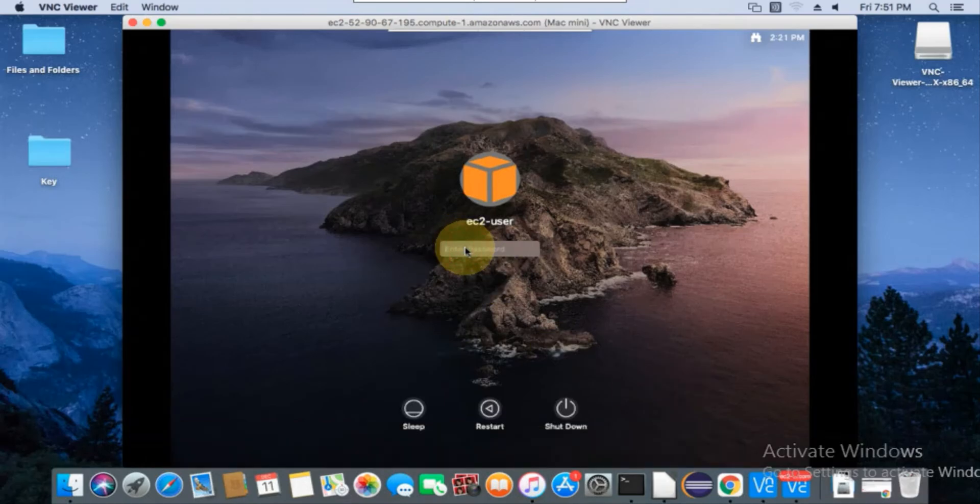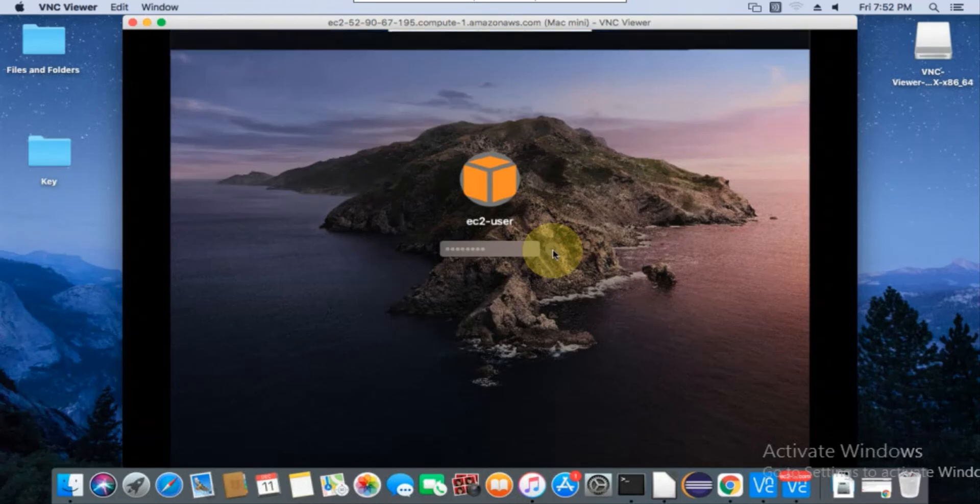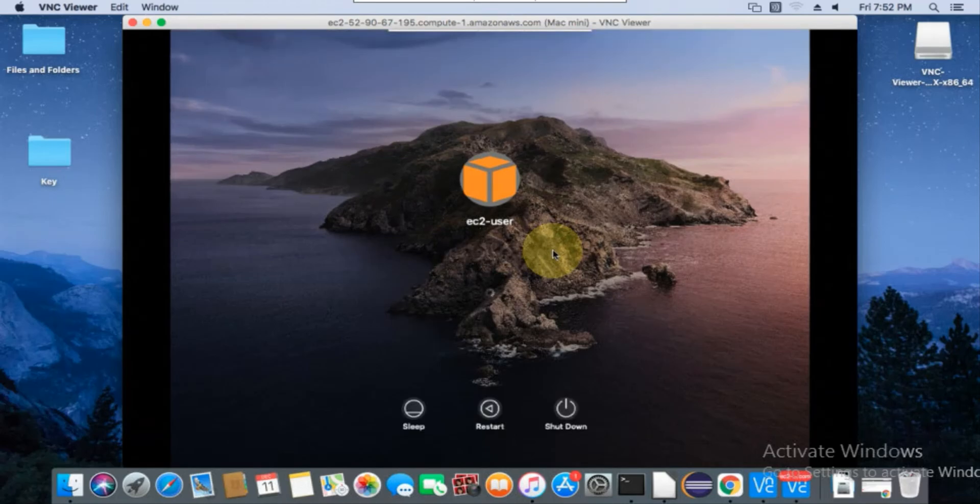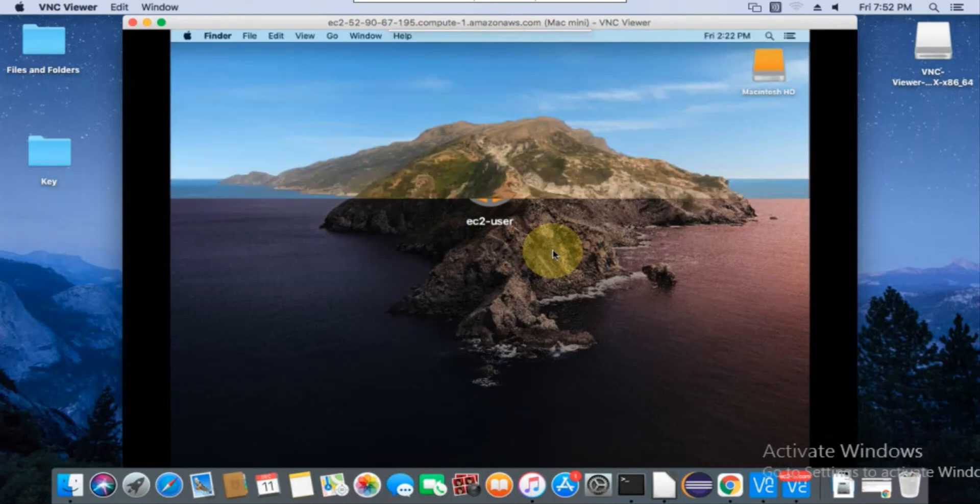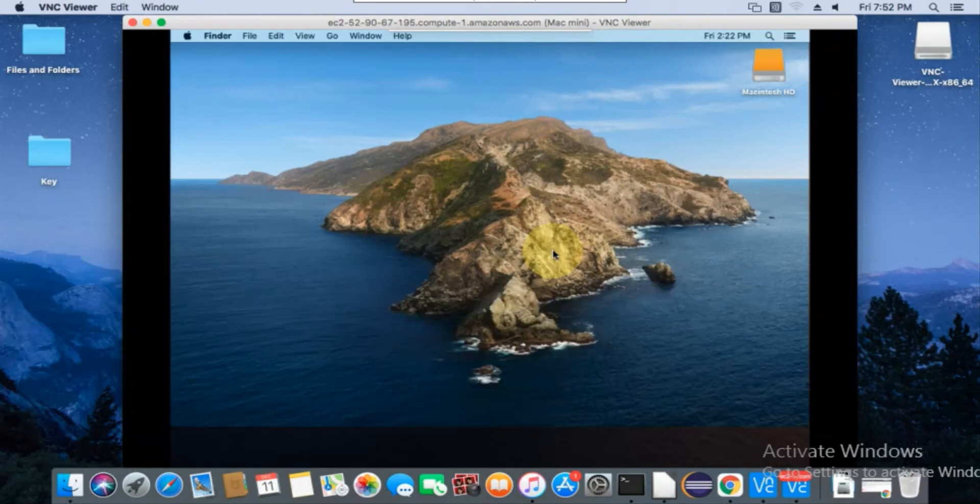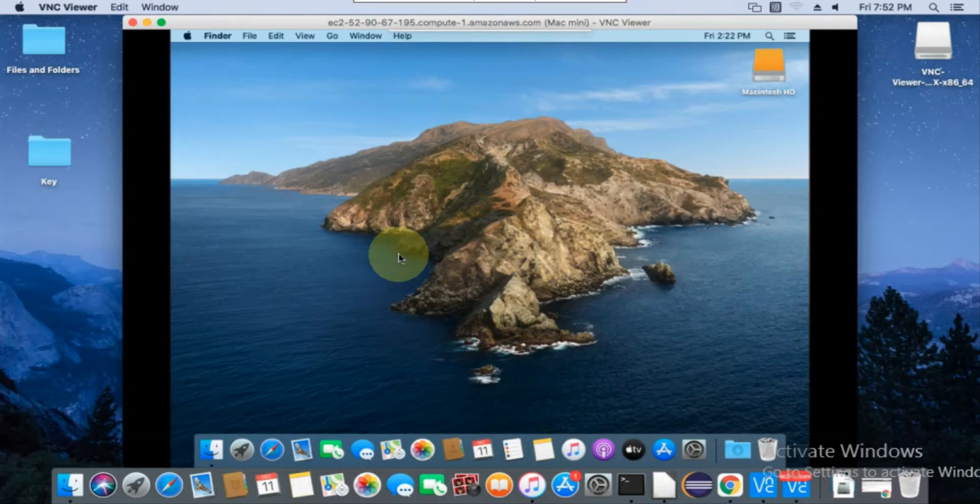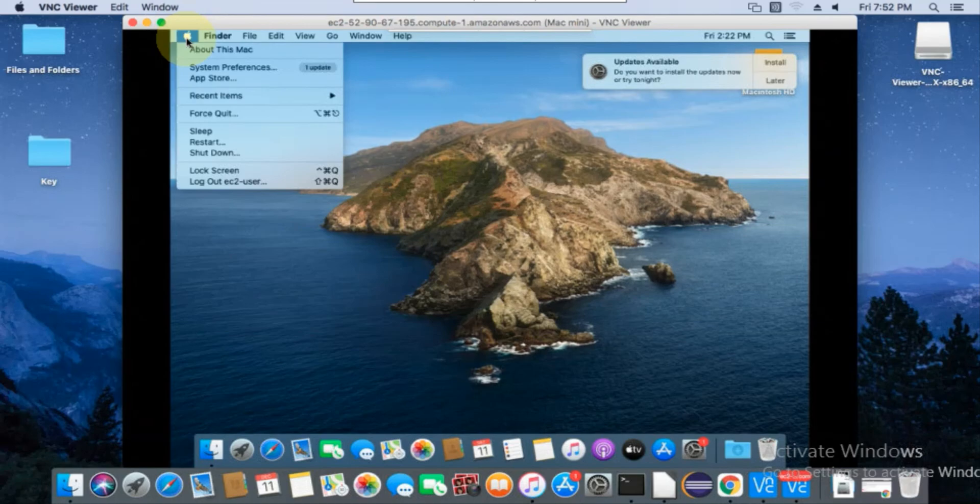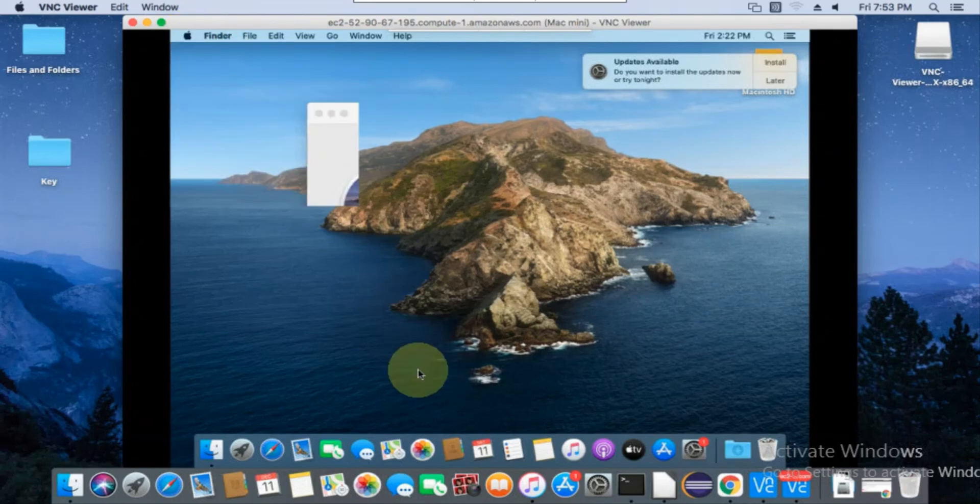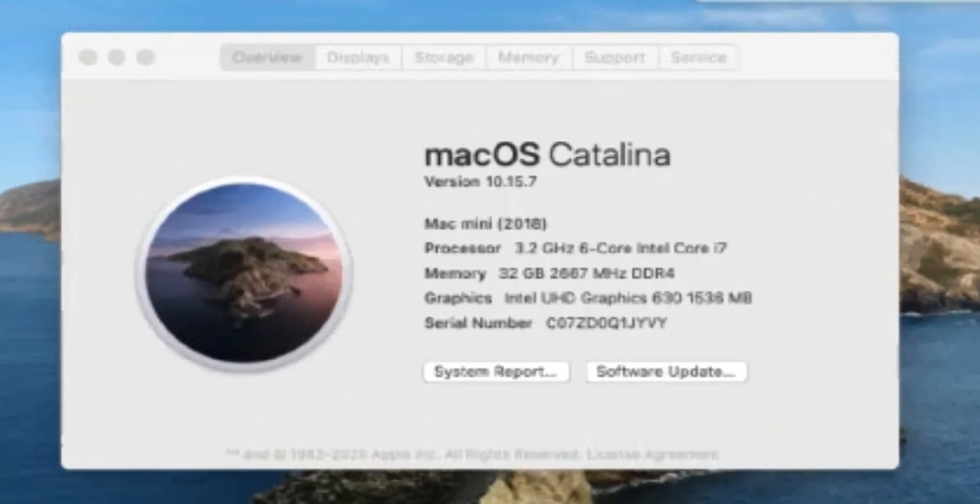Enter the password once again to login. We are successfully logged into the Mac machine. Let's check the system details of the Mac instance over VNC.